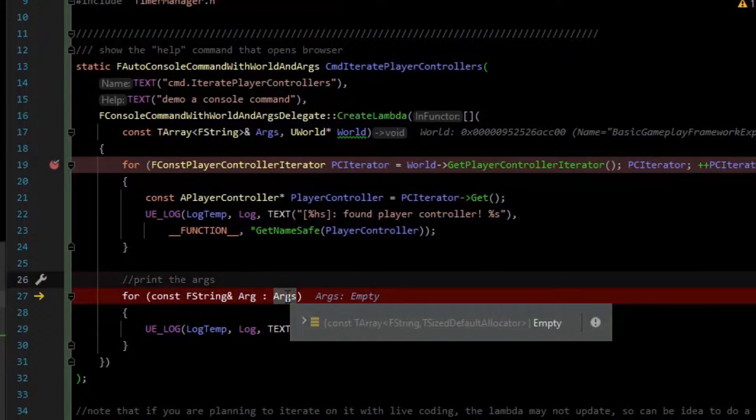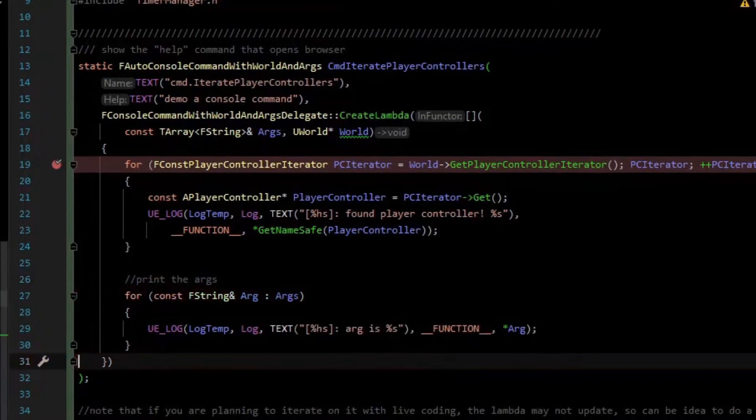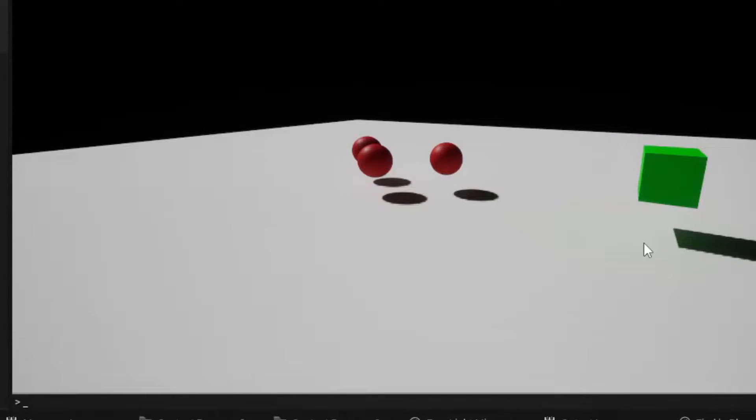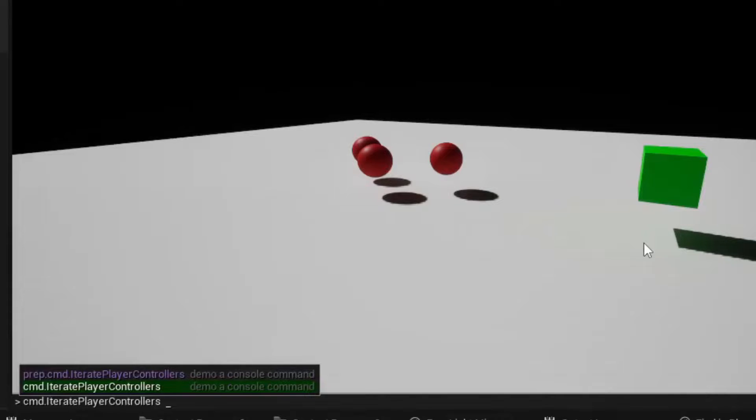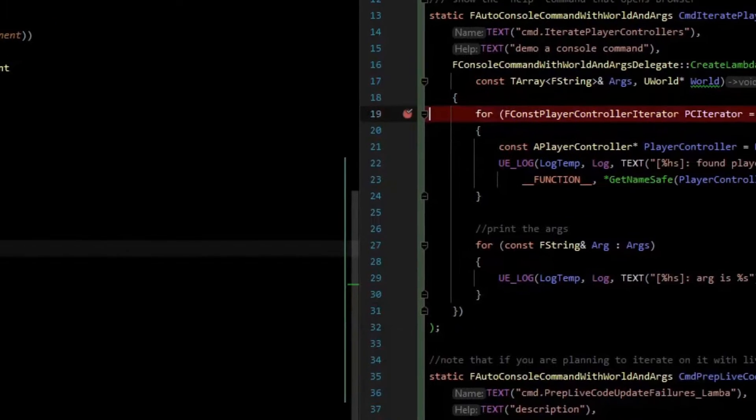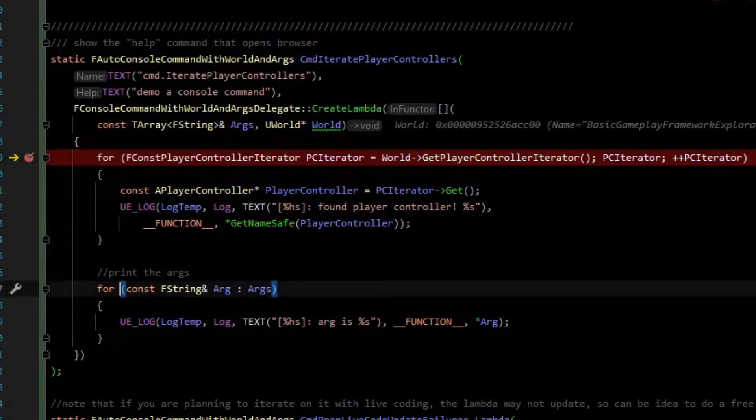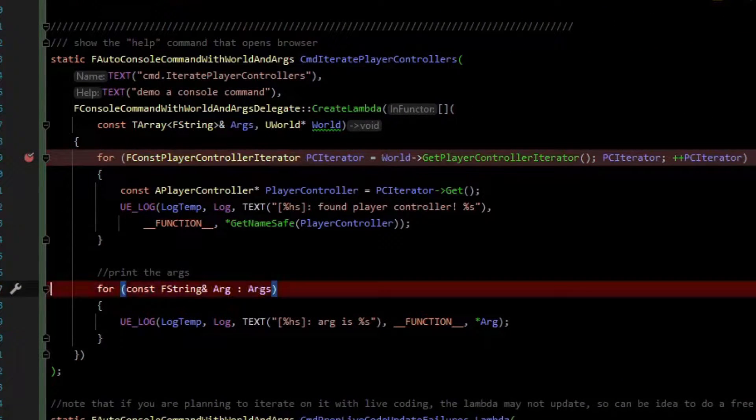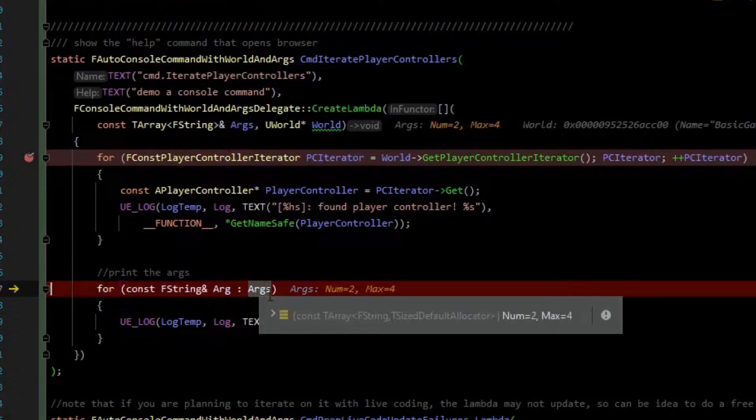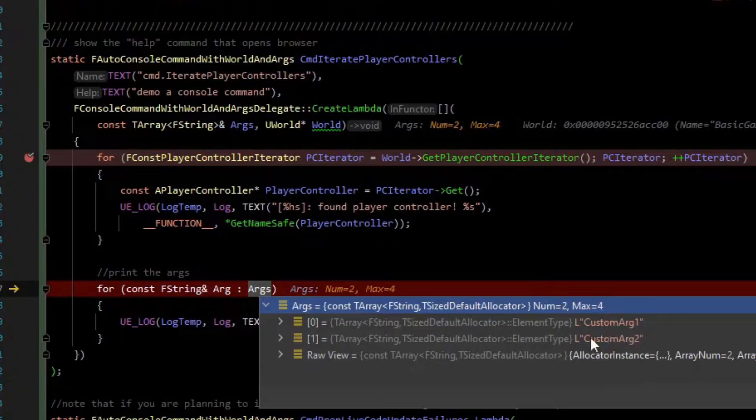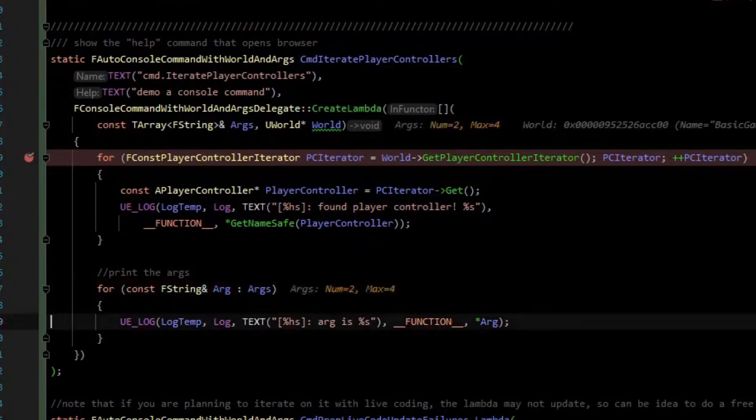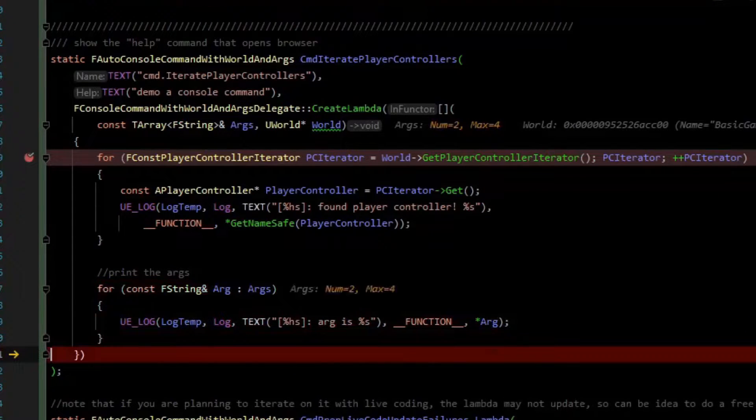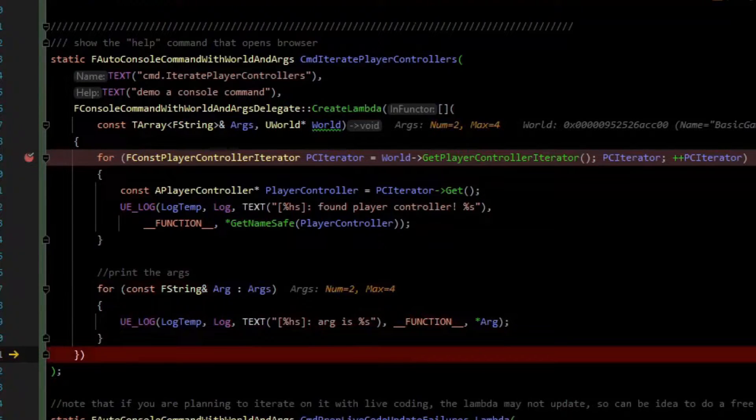Since we didn't have any args, we're not going to put anything there. Let's try actually adding some arguments. I'll say custom arg one and custom arg two, and I'll tell it to run to here. Now we're going to loop over the args. If we inspect the array, you can see that both arguments are there. It's going to just print them for demonstration purposes, but you could convert those to integers or whatnot and make your console command very custom.